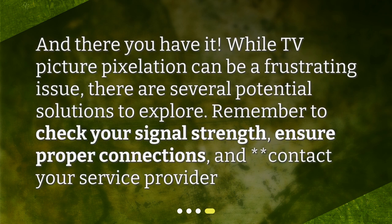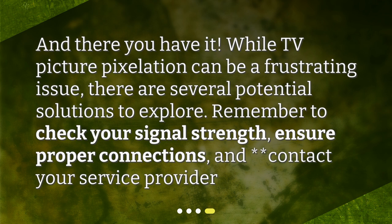And there you have it. While TV picture pixelation can be a frustrating issue, there are several potential solutions to explore. Remember to check your signal strength and ensure proper connections.